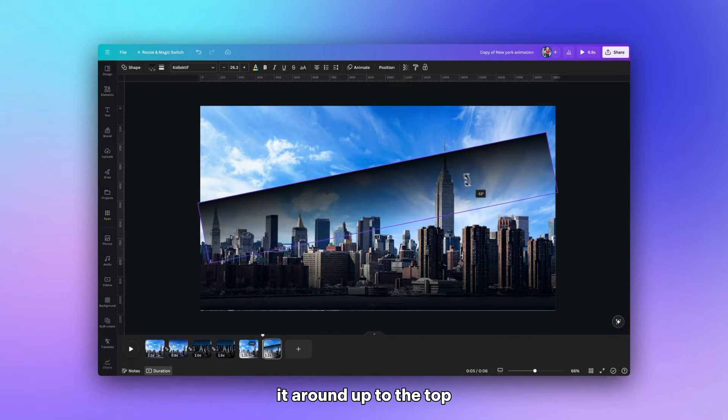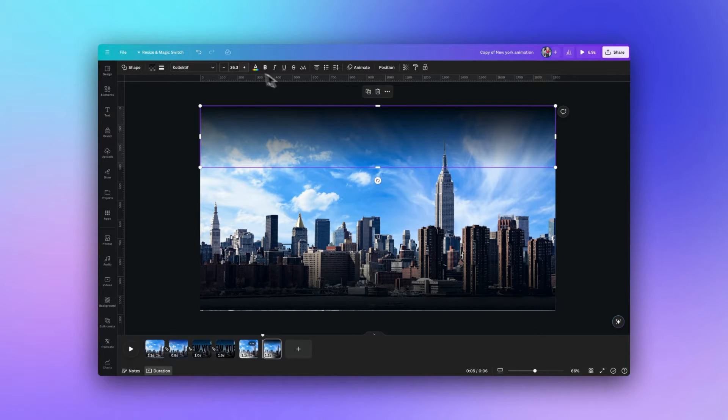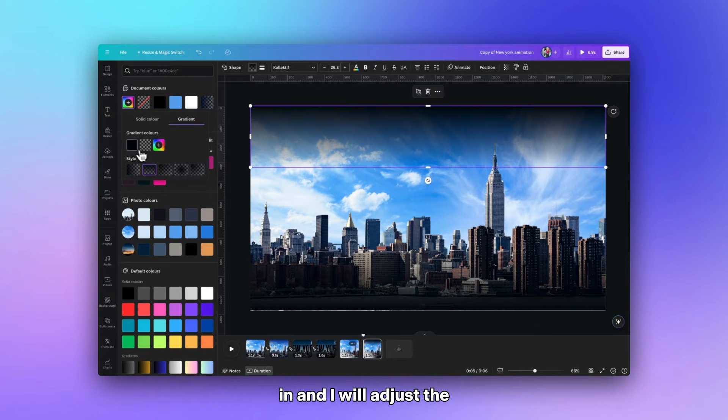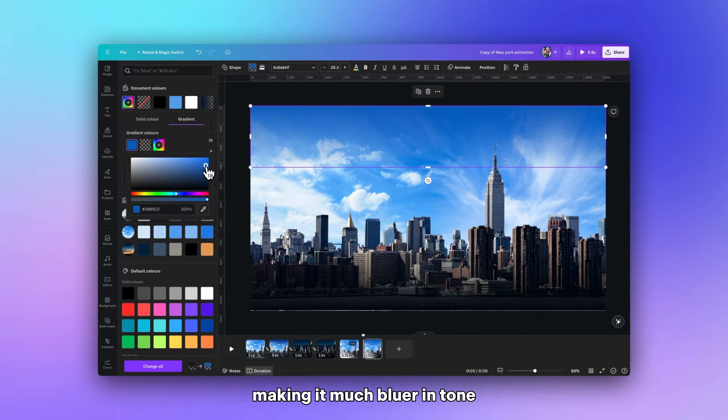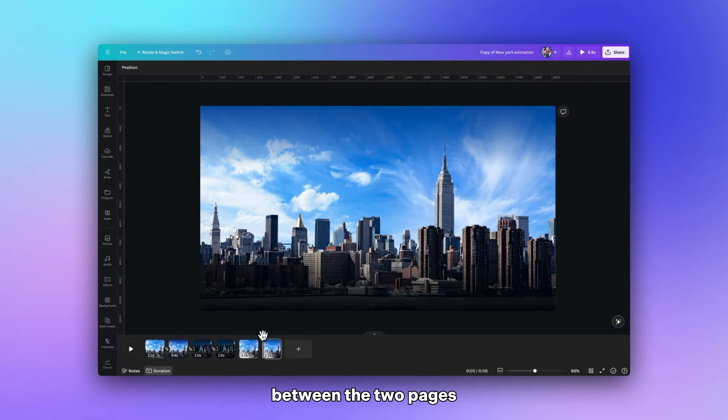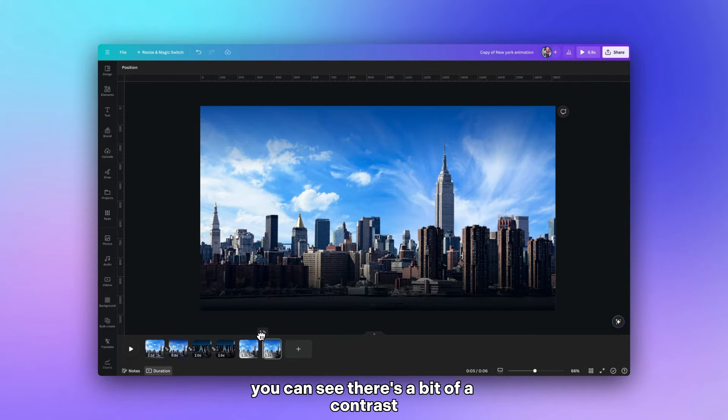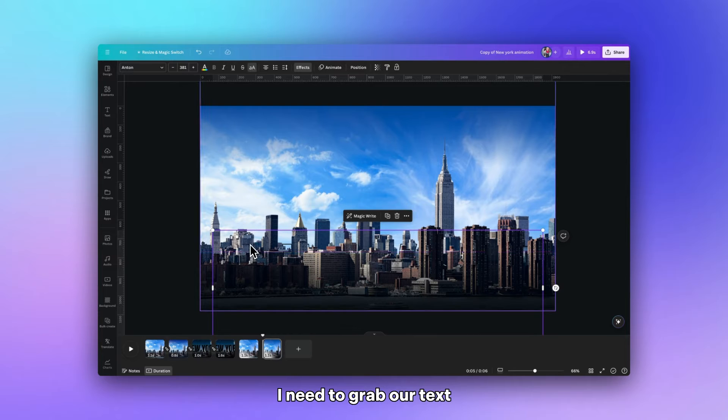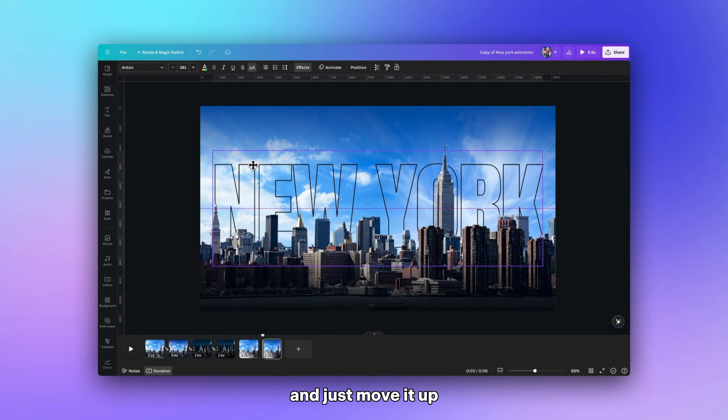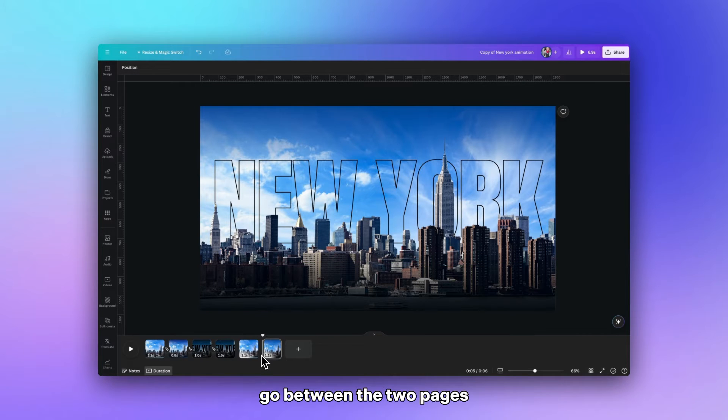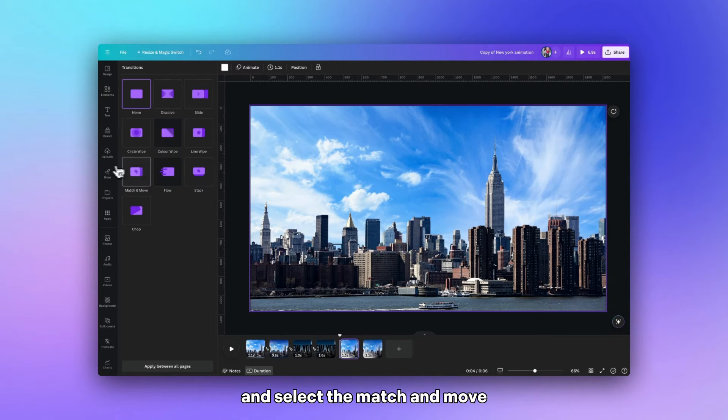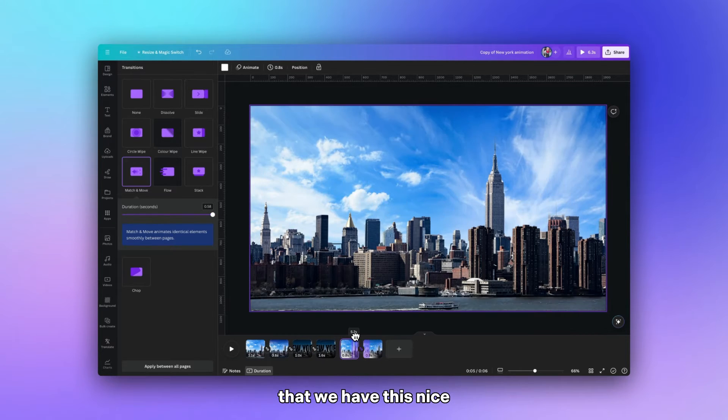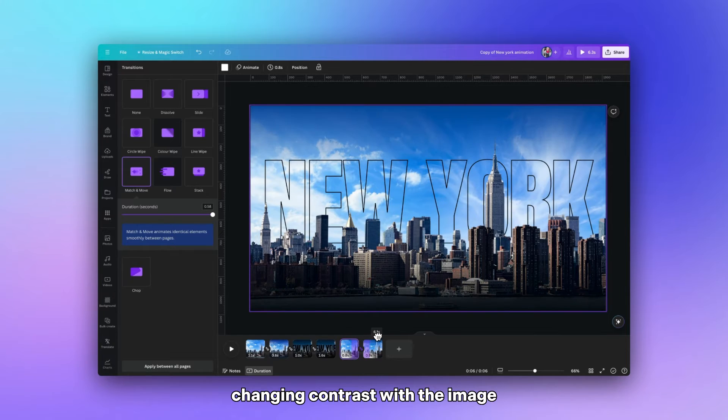And then I'm going to turn it around up to the top. But that's now a little dark so I'll go back in and I will adjust the color this time making it much bluer in tone. So now when you go between the two pages you can see there's a bit of a contrast just with the background. I need to grab our text and just move it up so we can now see the text. Go between the two pages and select match and move.